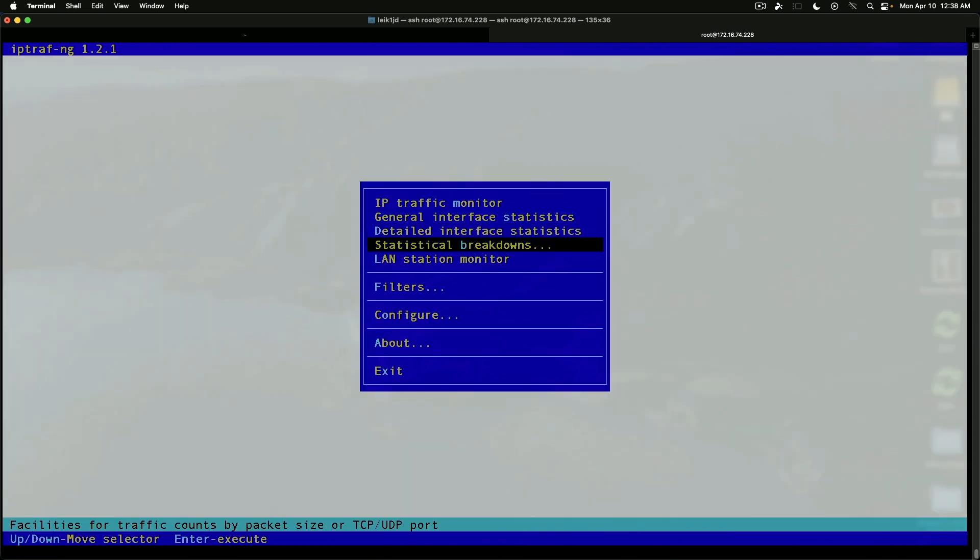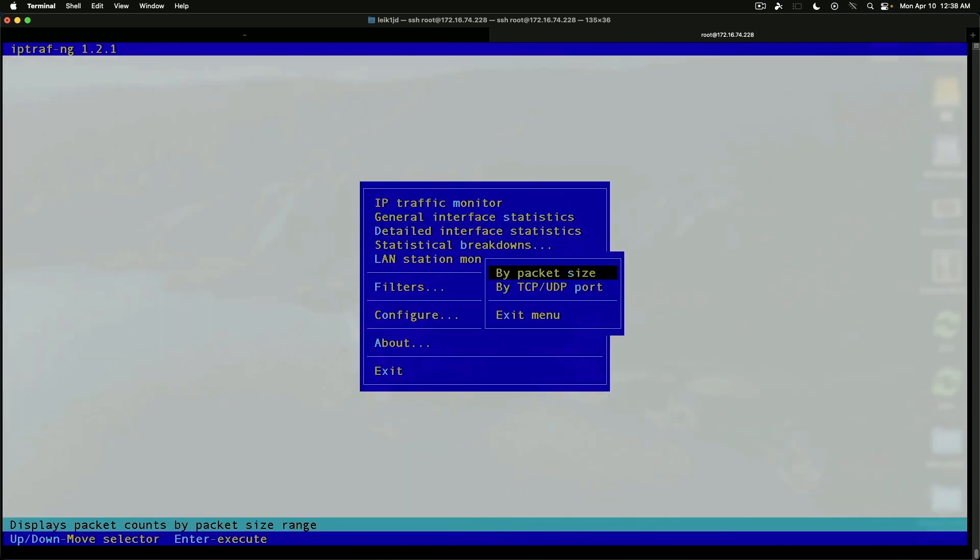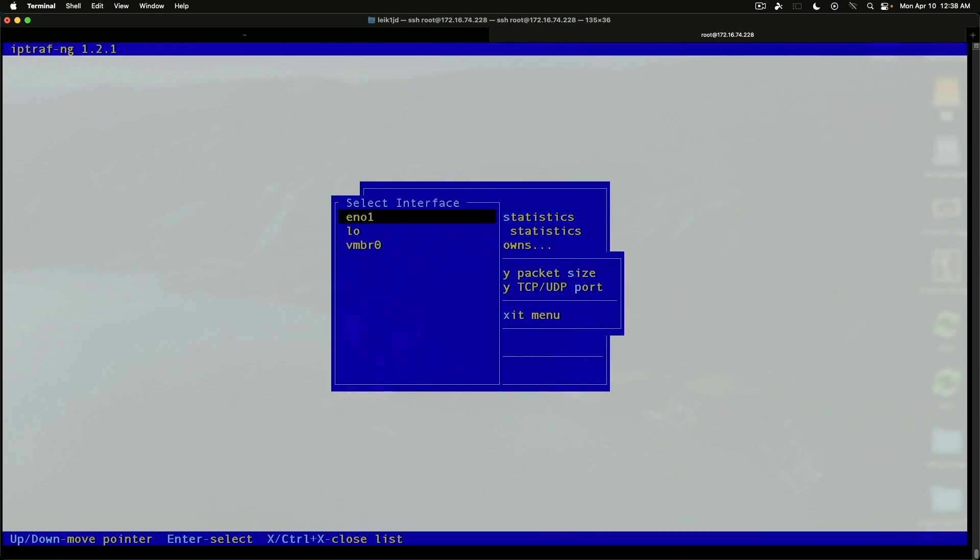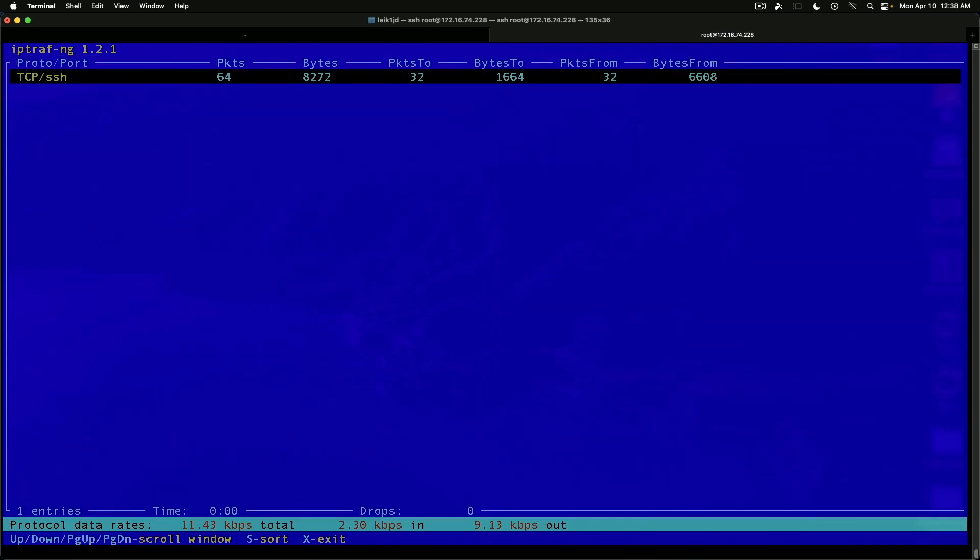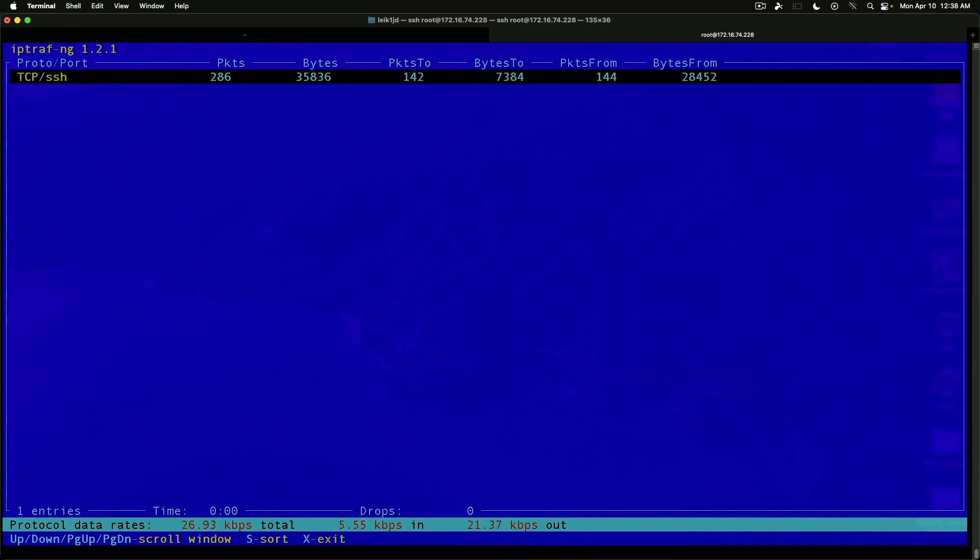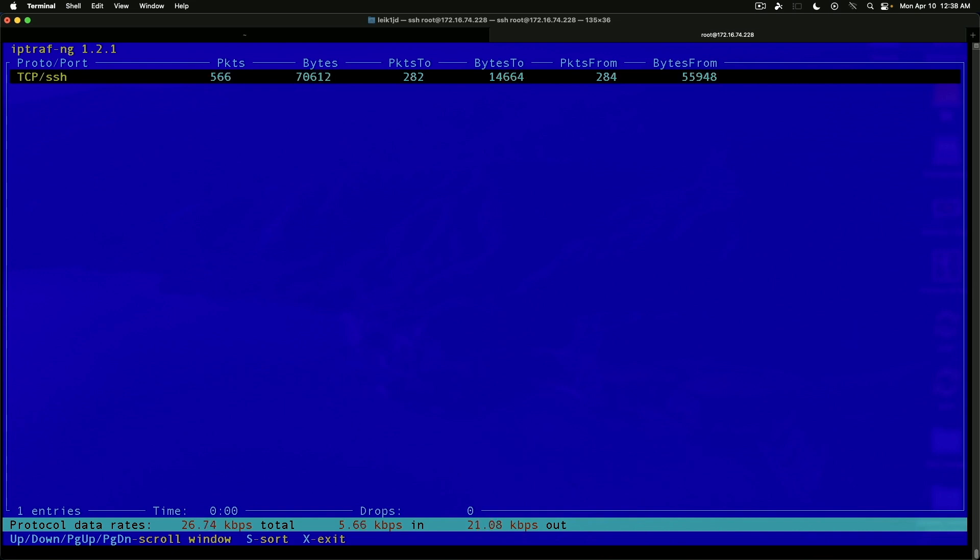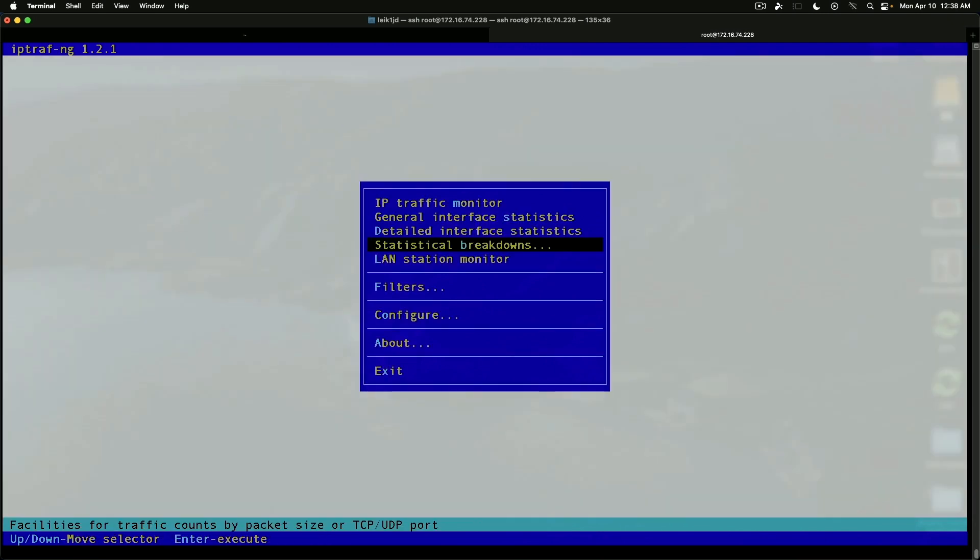We've got statistical breakdowns. We can do this by packet size or TCP UDP port. Again, we can select the interface and it will break things down. In this case, we are connected via SSH. So, that's all good. And we've got our protocol data rates down here at the bottom. Again, X to get back to the menu.